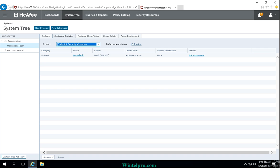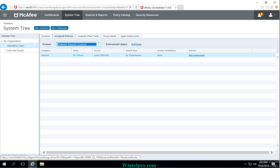Once I click on Endpoint Security Common, I can see a default policy which is assigned on Operation Team. I am going to make changes in the default policy, so I am clicking on it.